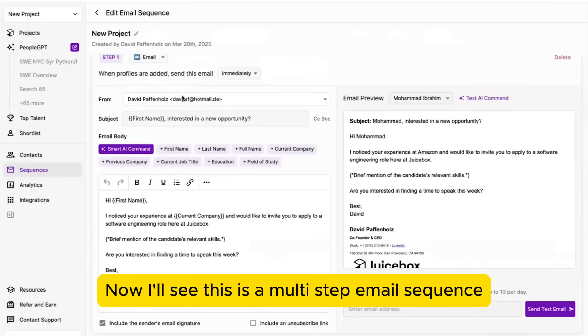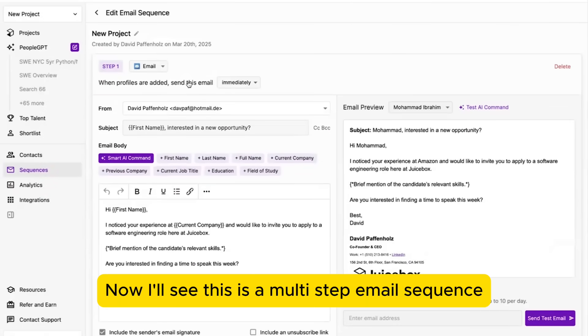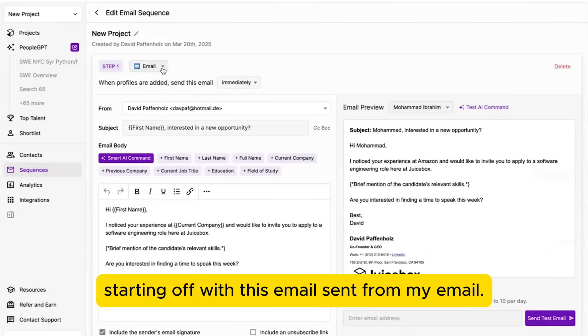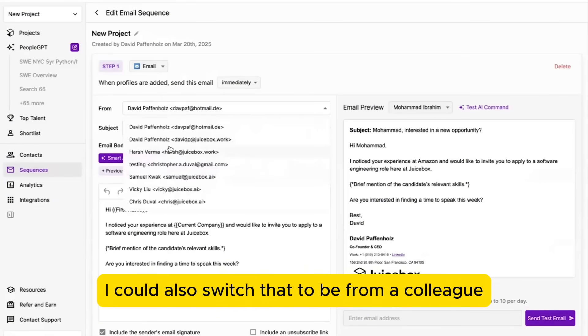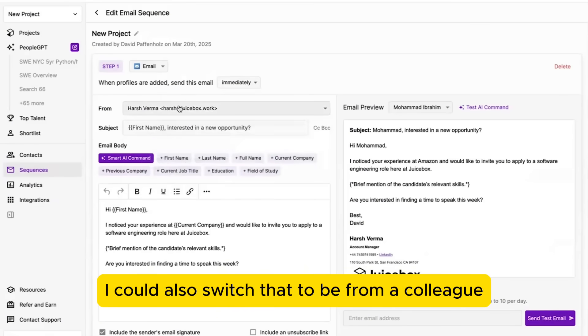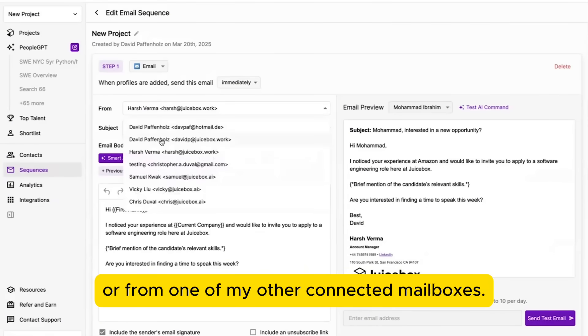Now, I'll see this as a multi-step email sequence, starting off with this email sent from my email. I could also switch that to be from a colleague or from one of my other connected mailboxes.